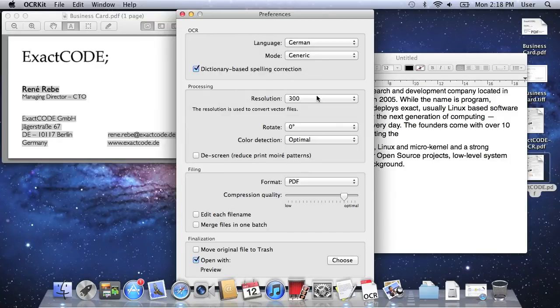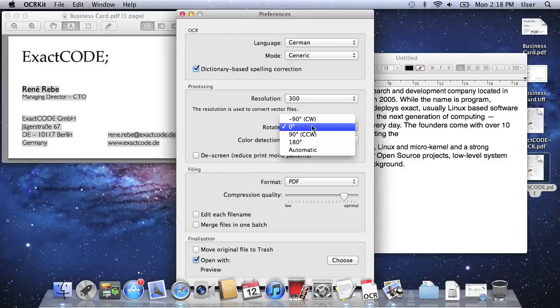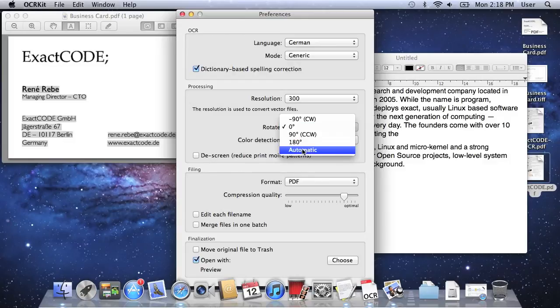The resolution is used when you process PDF files which may contain more than just images. And the rotation allows you to immediately rotate if you scanned landscape material like spreadsheets. The automatic option tries to determine the rotation by analyzing the text content.